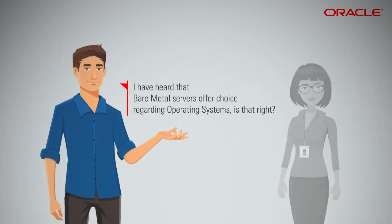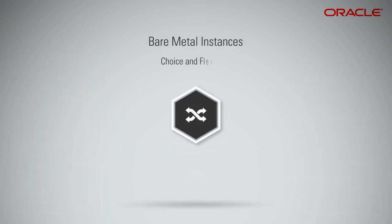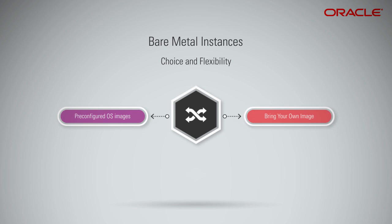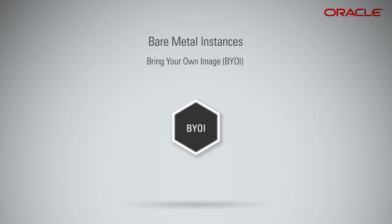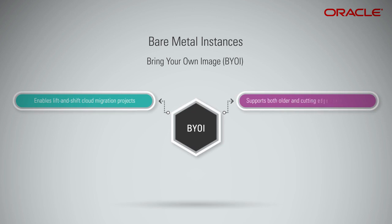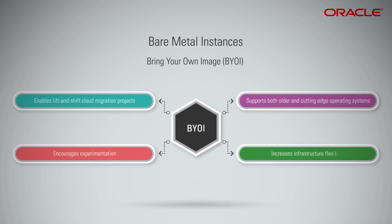I've heard that Bare Metal servers offer choice regarding operating systems. Is that right? Yes, it offers a wide variety of pre-configured images, as well as the option to bring your own image. It is ideal for both legacy and modern workloads. The Bring Your Own Image, BYOI, feature enables lift-and-shift cloud migration projects, supports both older and cutting-edge operating systems, encourages experimentation, increases infrastructure flexibility.